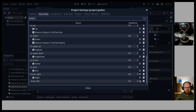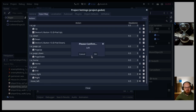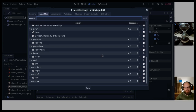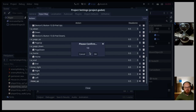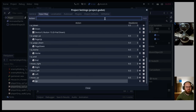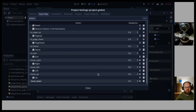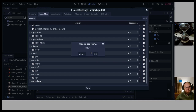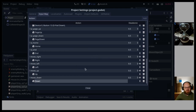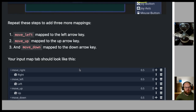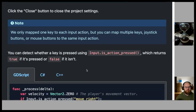Adding the remaining input mappings: move_up mapped to the up arrow key, and move_down mapped to the down arrow key. Close the settings. You can detect whether a key is pressed using Input.is_action_pressed(), which returns true if pressed or false if not.